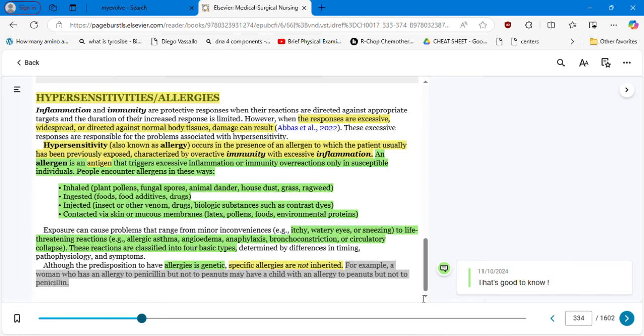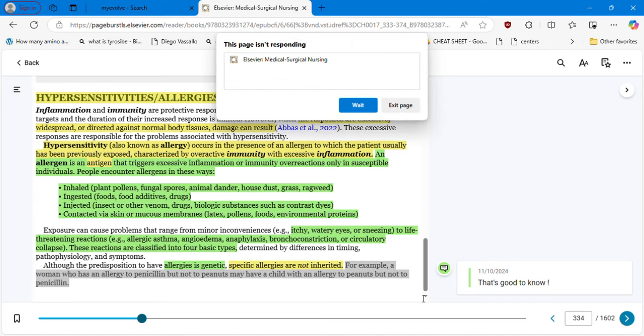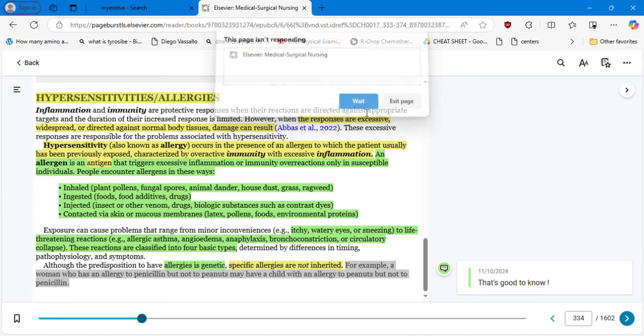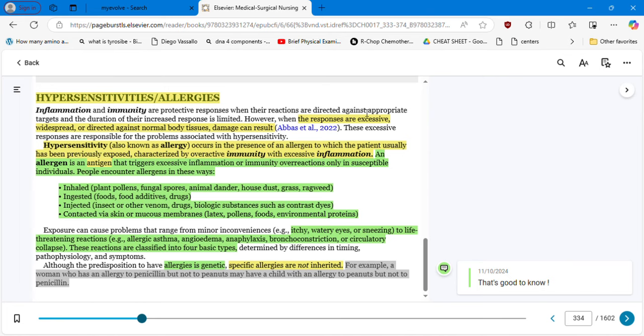The hypersensitivities are going to be manifested in four basic types: type one, type two, type three, and type four.